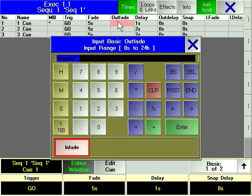As implemented for other functions, there is an extra option in the calculator pop-up window for returning an OutFade time to the same time as the InFade.